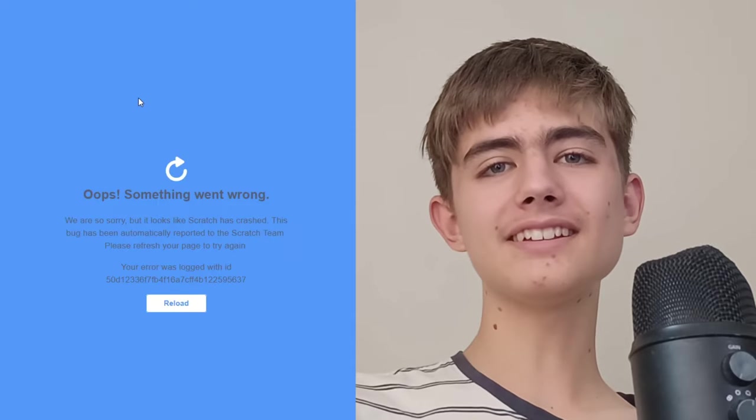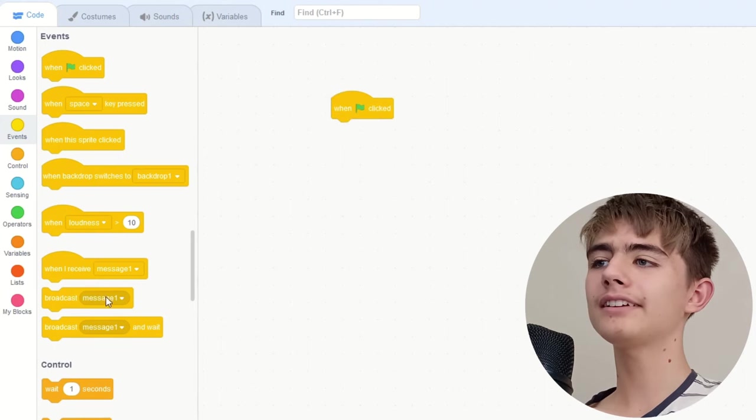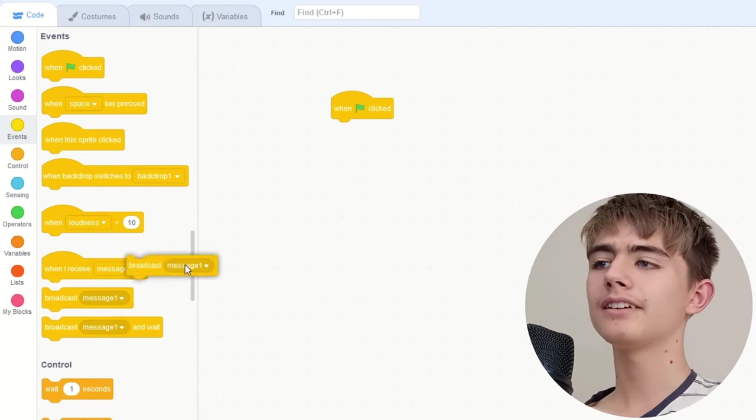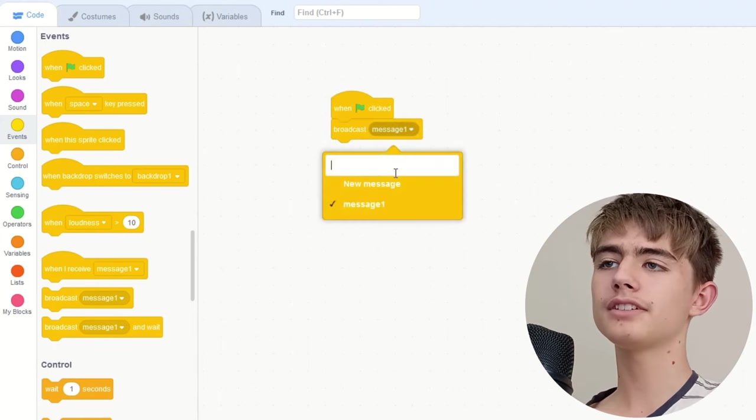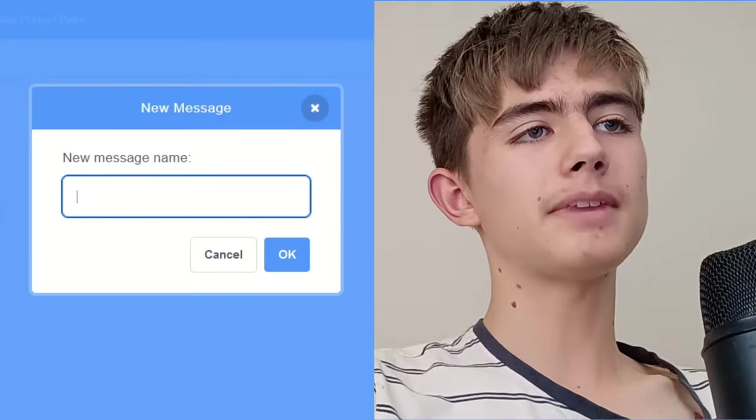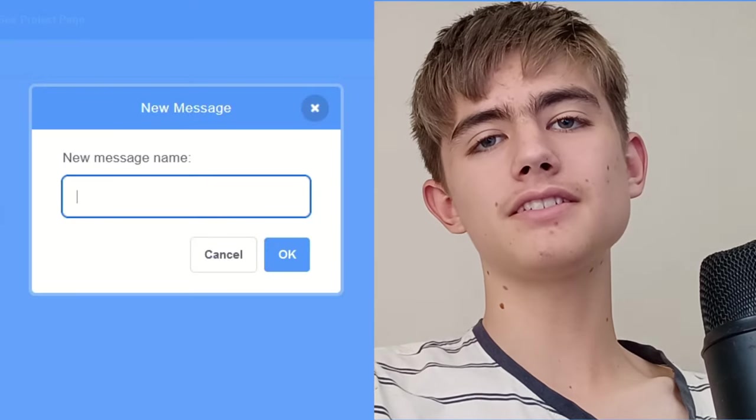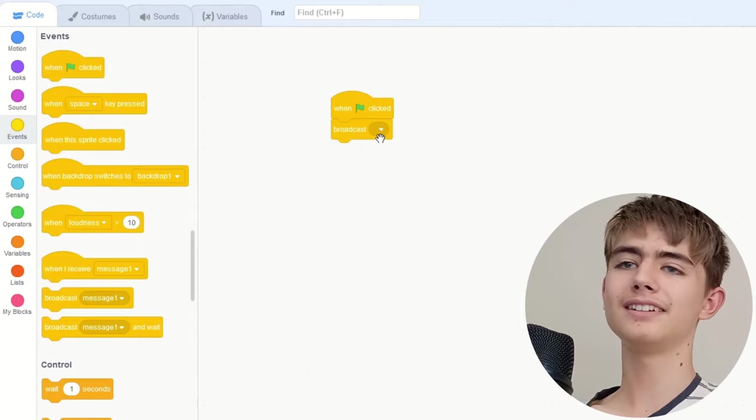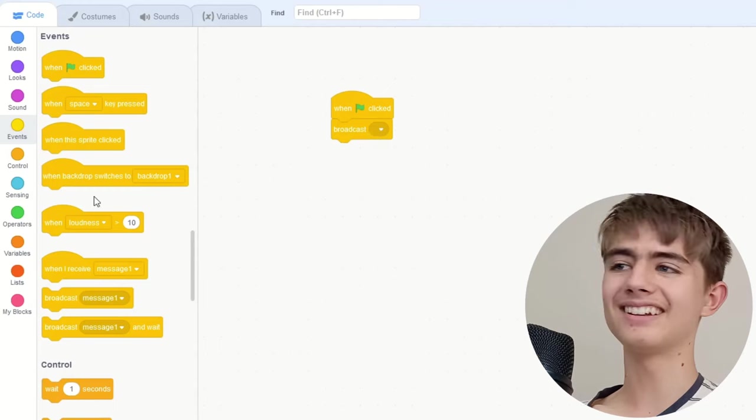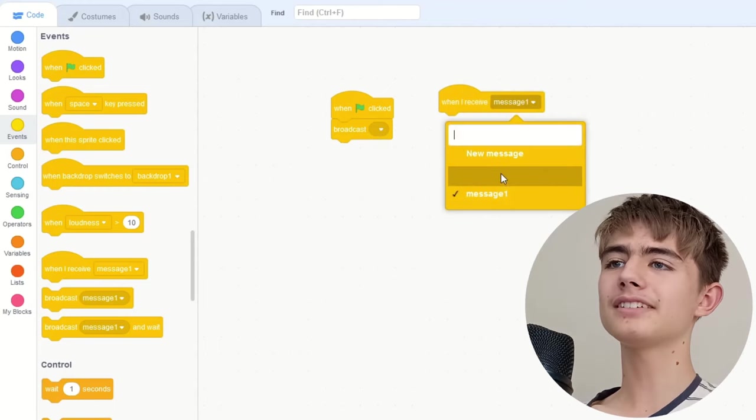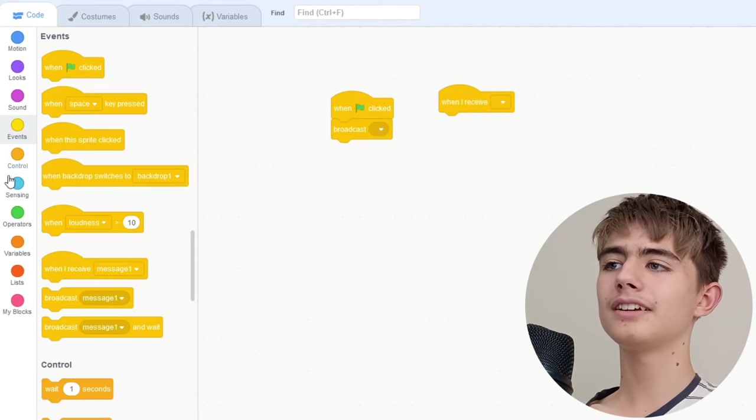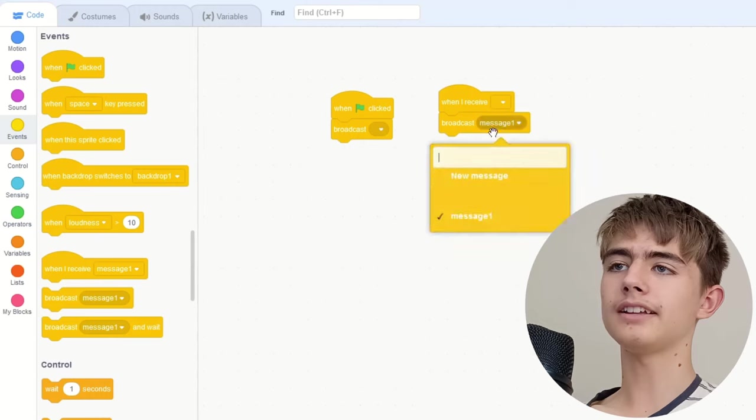Oops something went wrong. Here's how to disable comments on your Scratch project instead of just clicking that button. So we do a when flag clicked, broadcasts a message. Let's make a new message, you know you can just make messages, just a space. Then when we receive this, we broadcast it again.